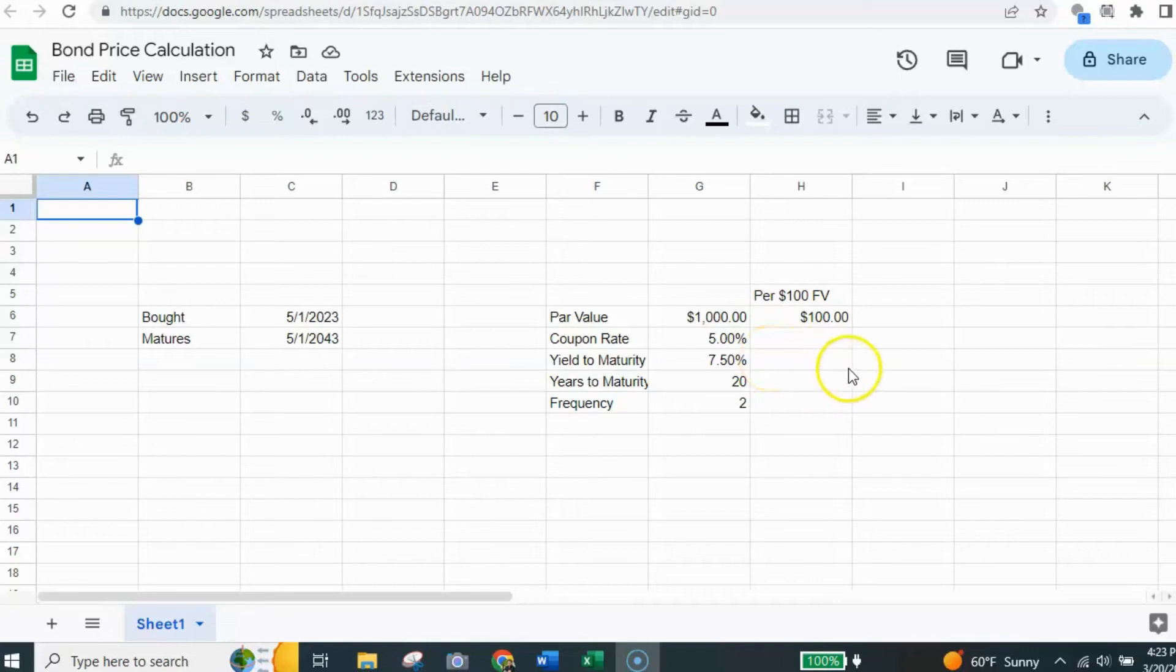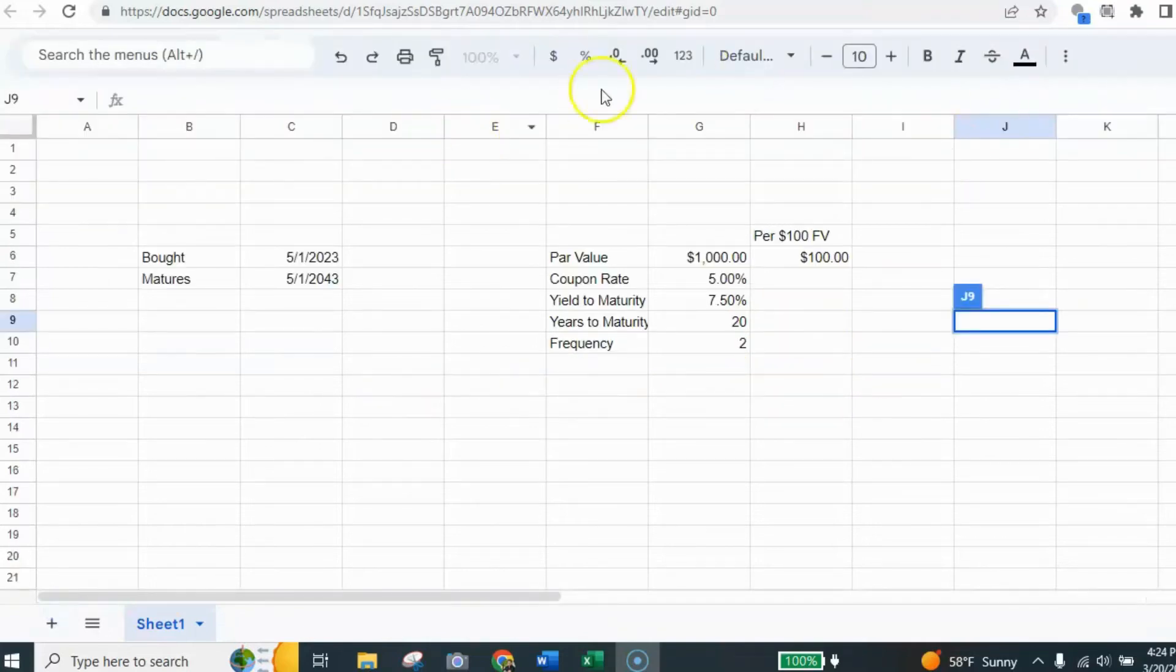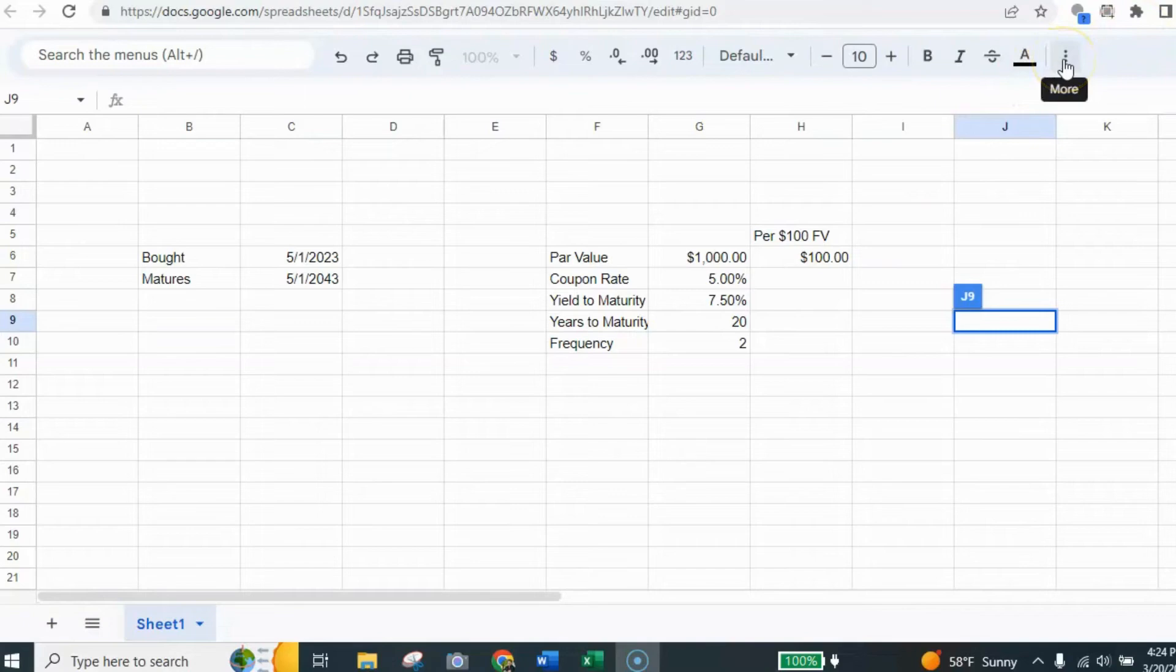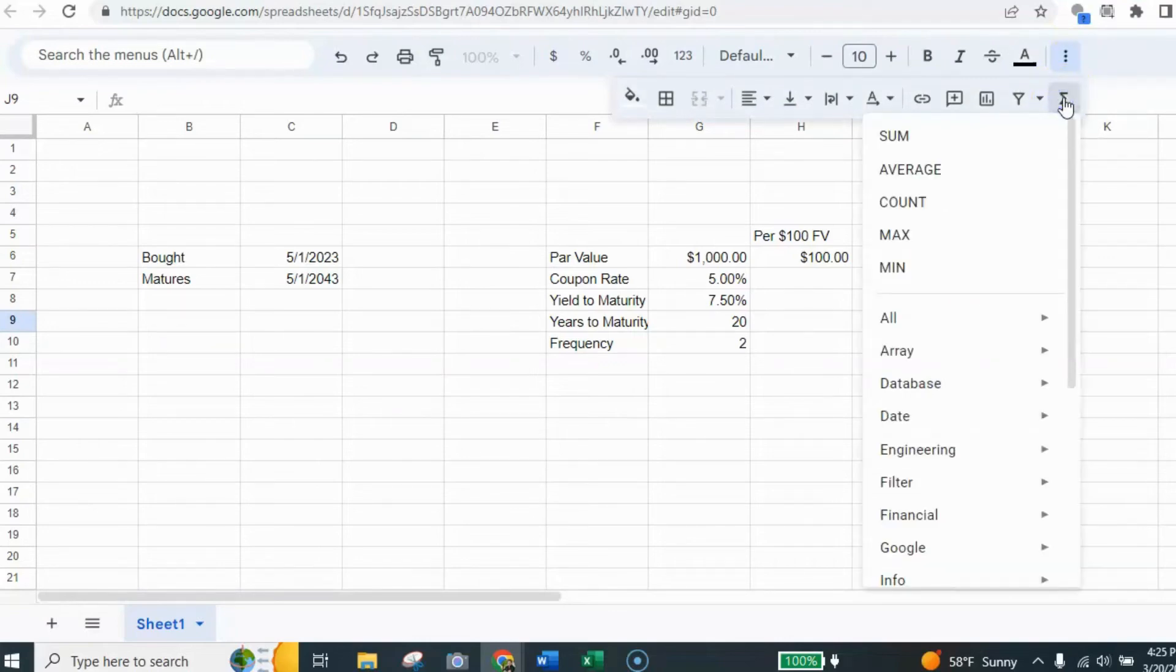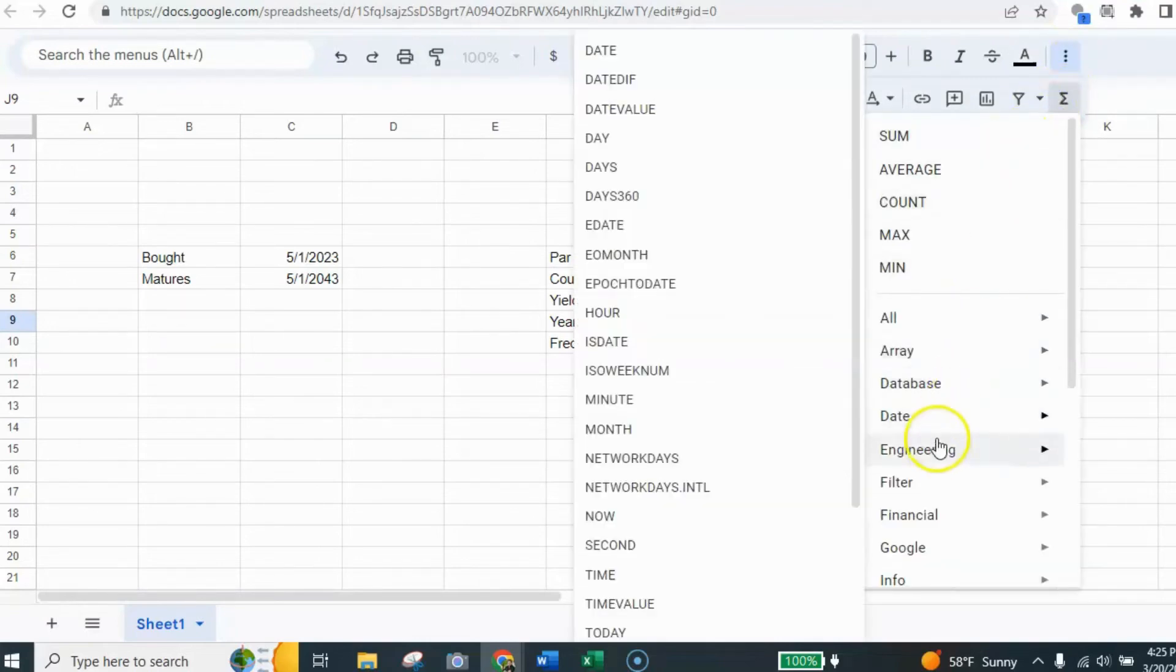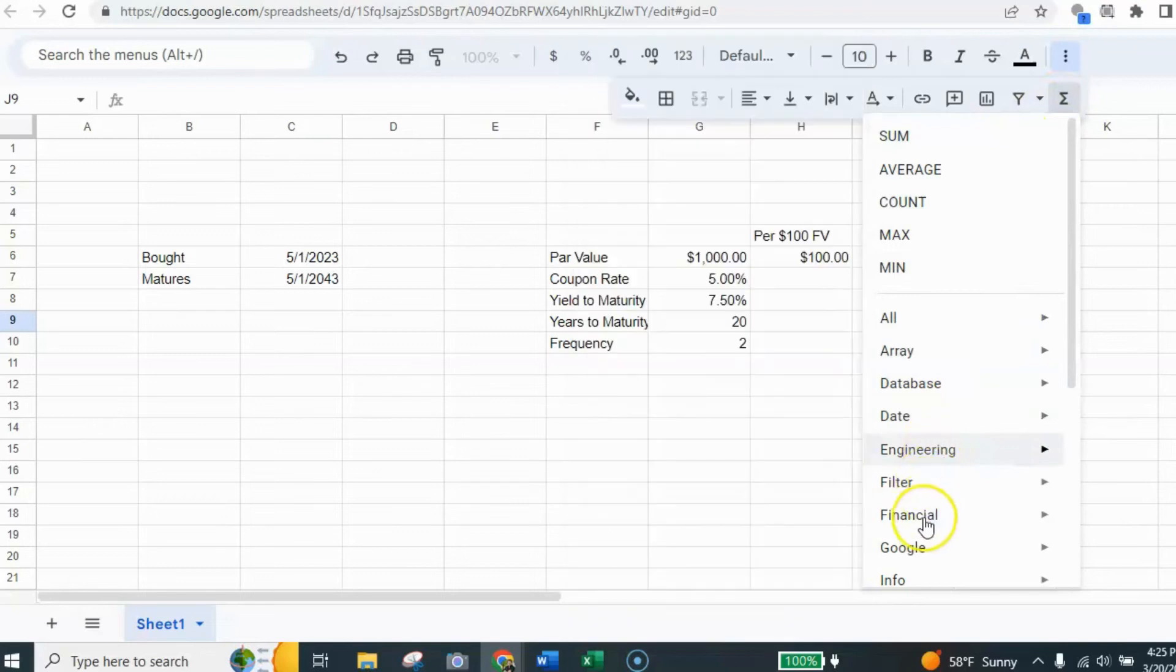So let's get started. We don't see the formula up here, but we're going to locate it by hitting these three dots and find the sigma symbol here for the functions. Click on that. And we're going to select the financial.